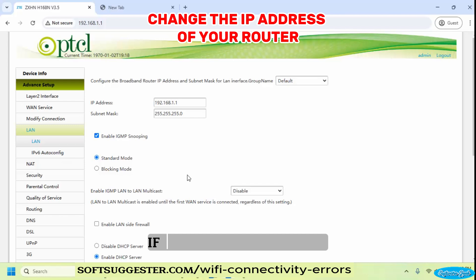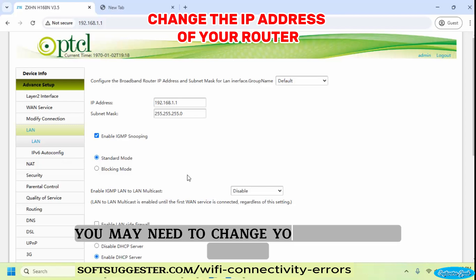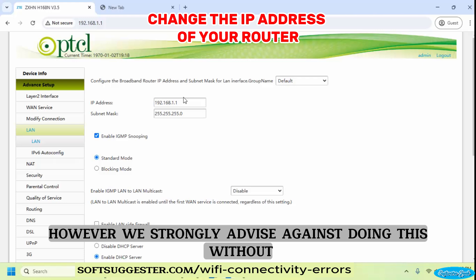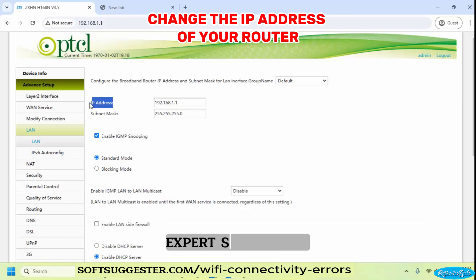If the problem persists, you may need to change your router's IP address. However, we strongly advise against doing this without expert supervision.